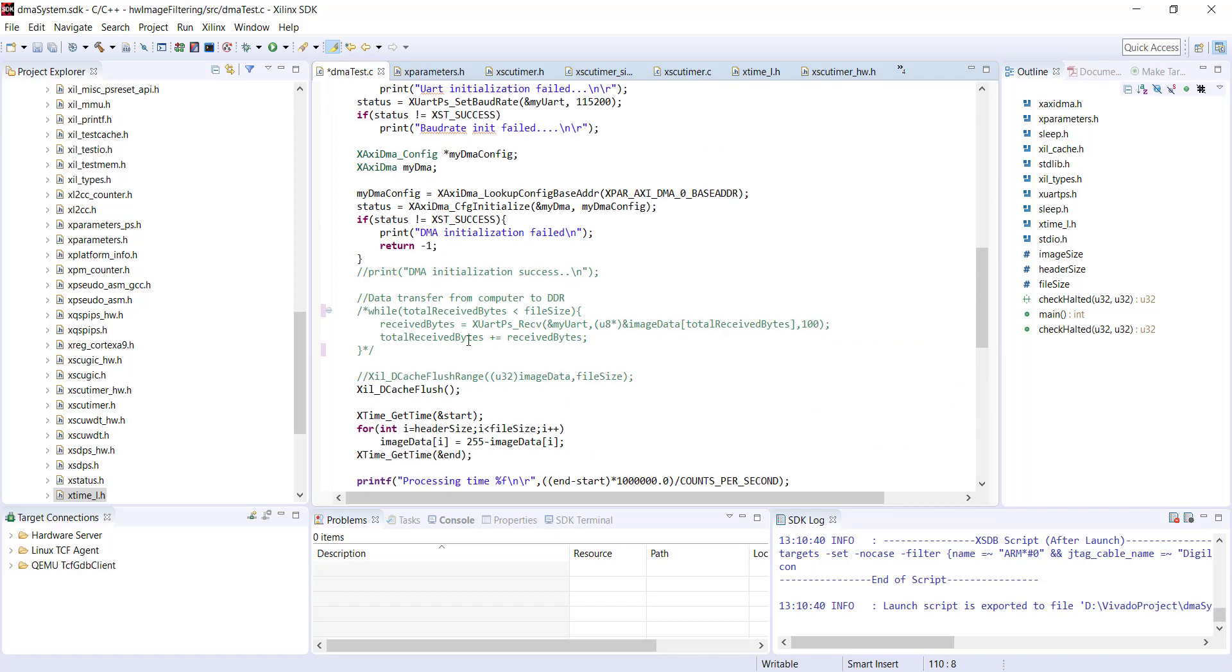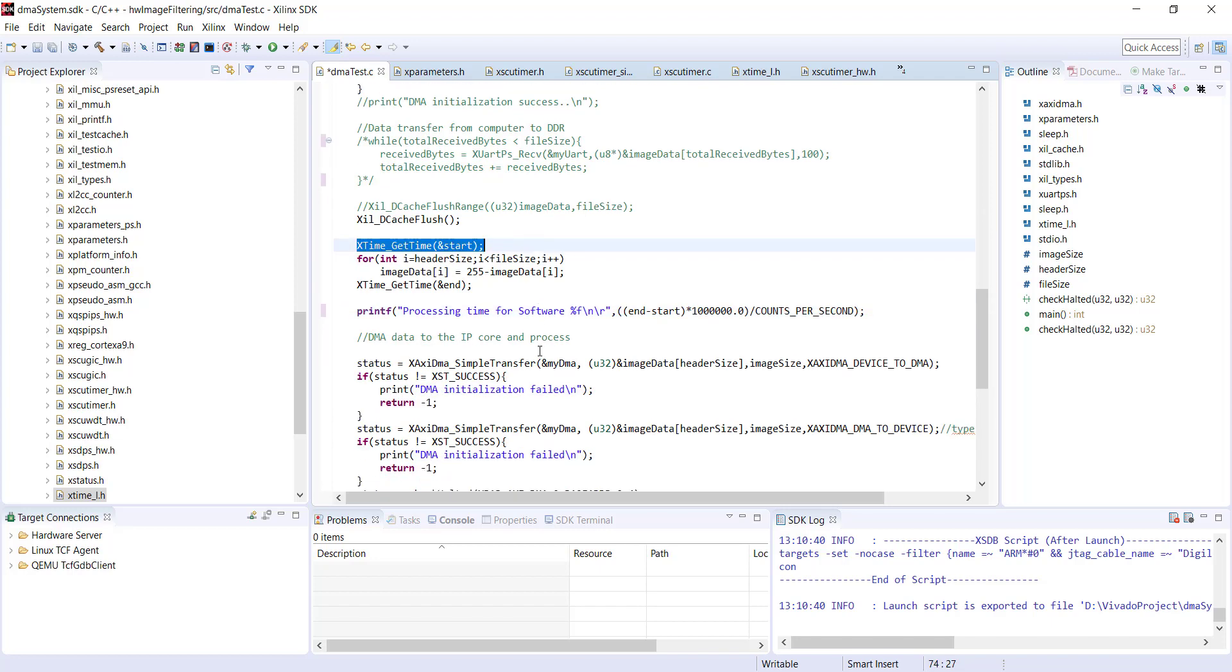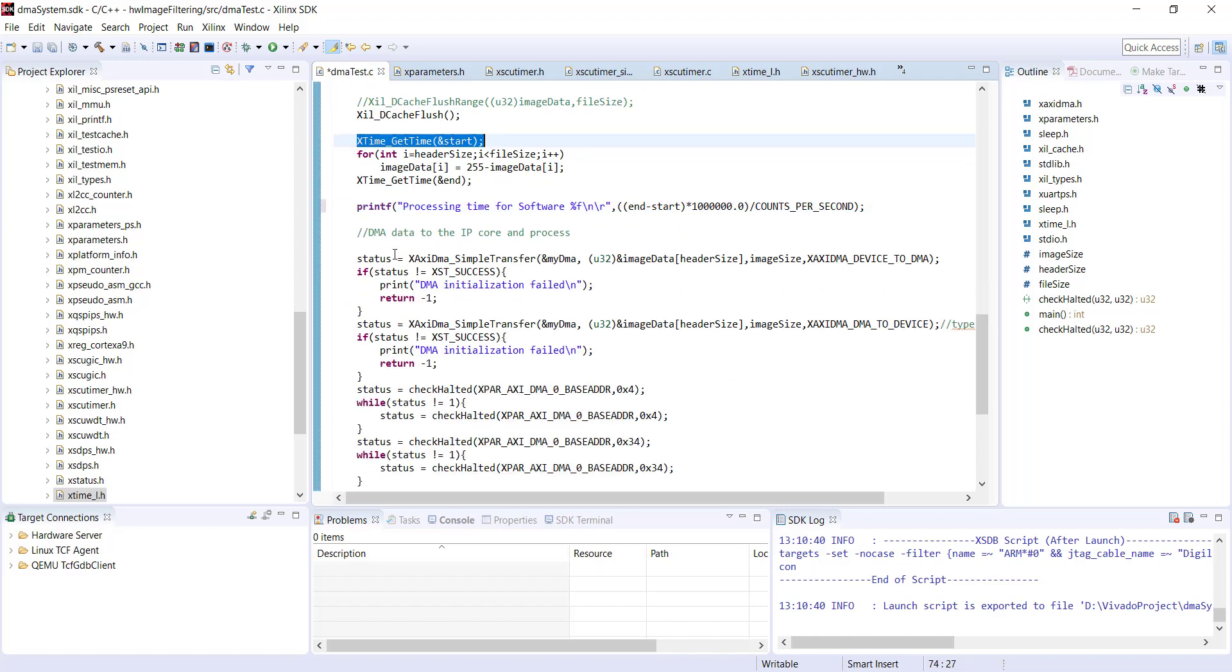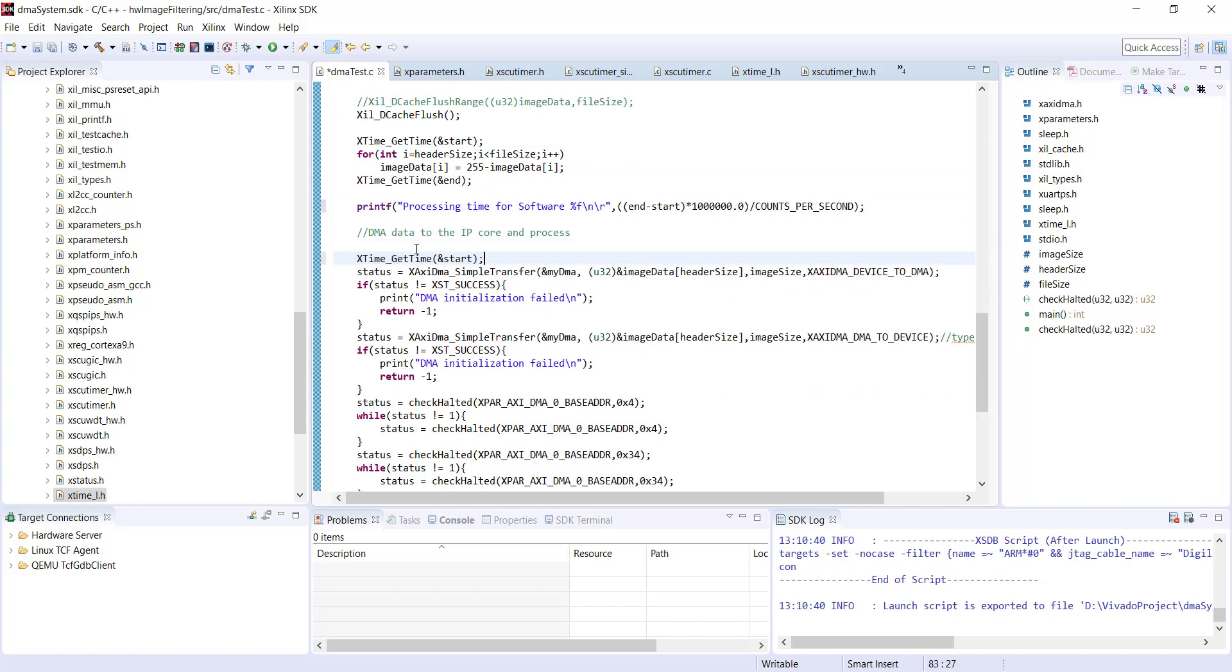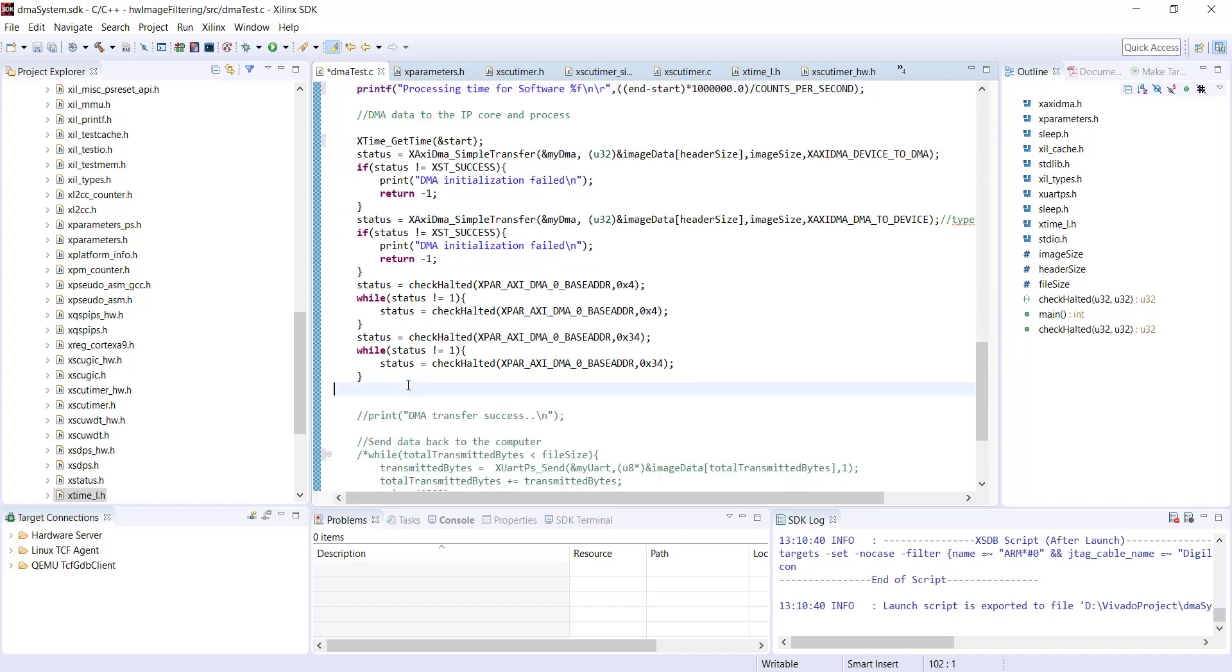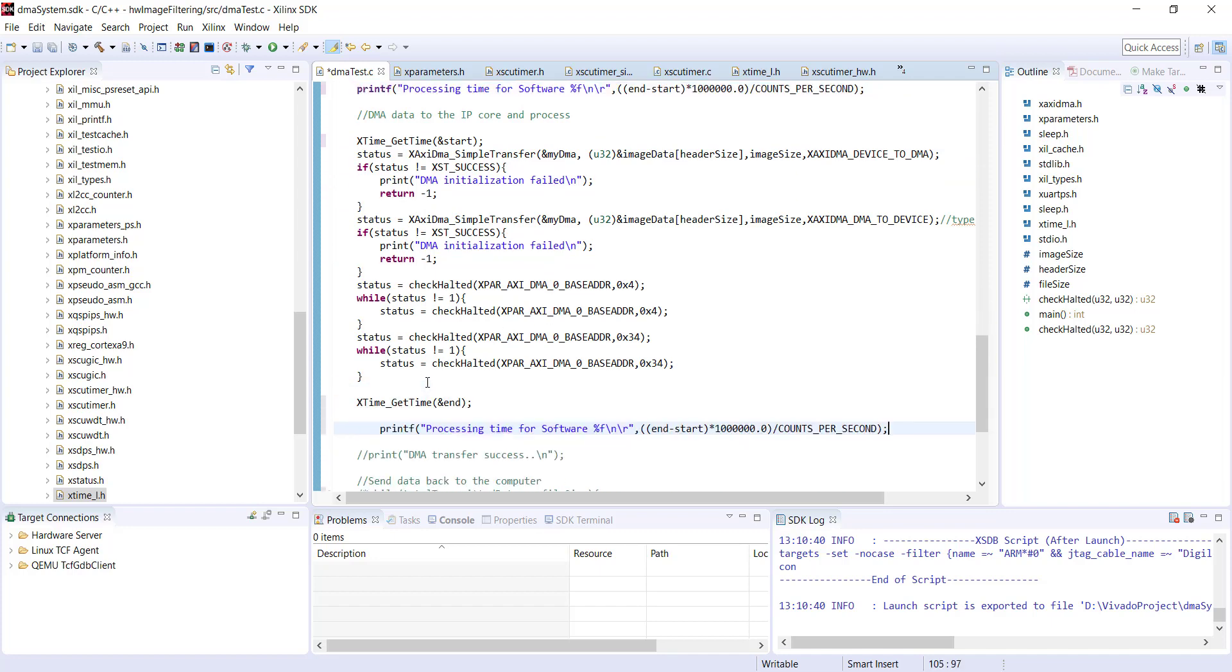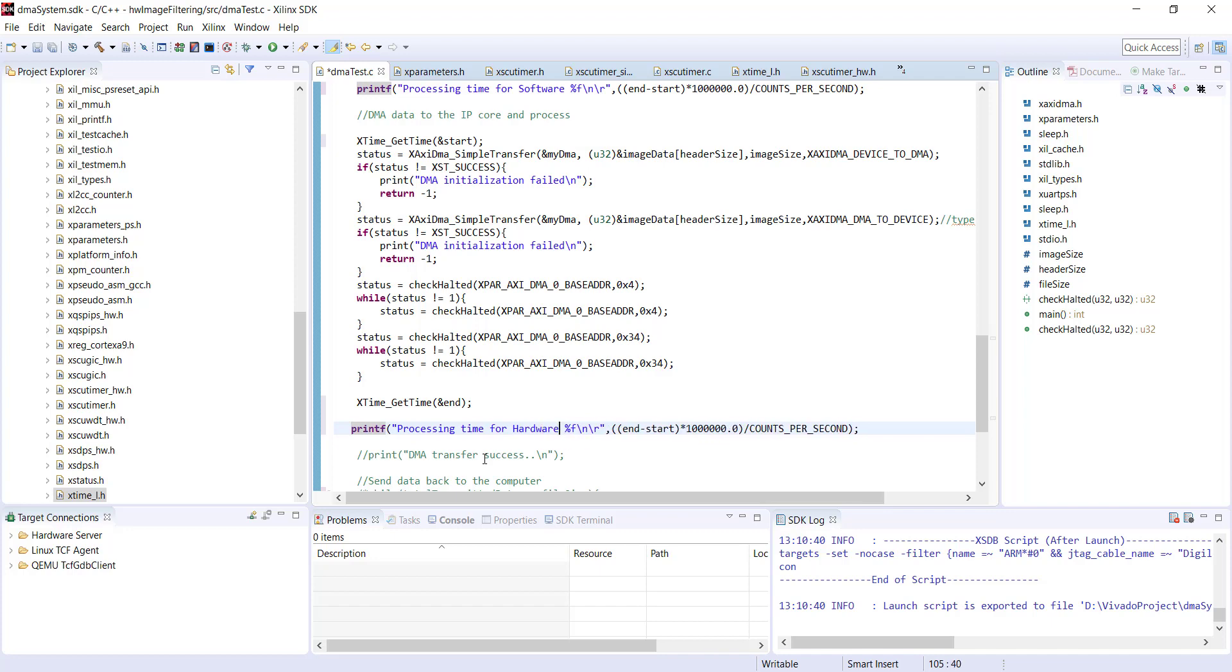Following the same style, you can measure the time required for hardware processing also. Let's write processing time for software is this much. Same style for hardware. This is where hardware processing starts and this is where it finishes. I have the same code here for time for hardware.